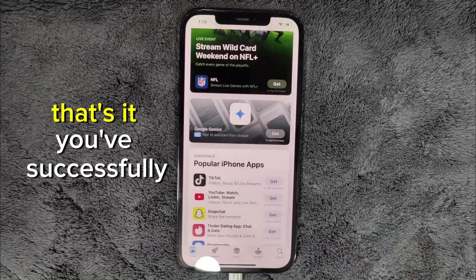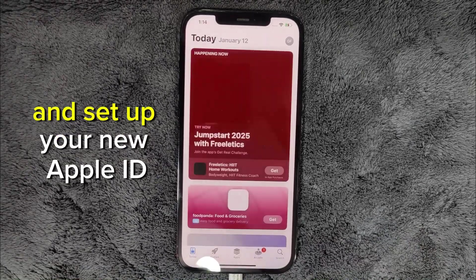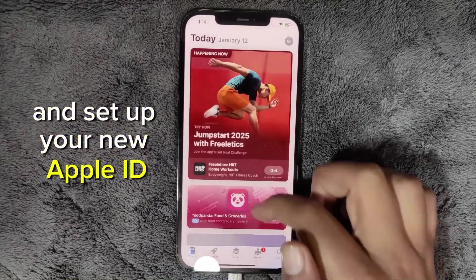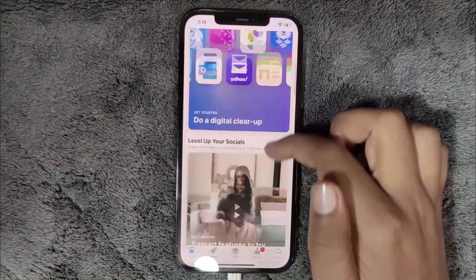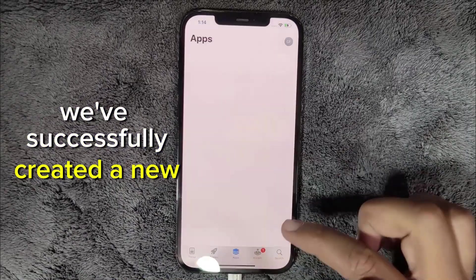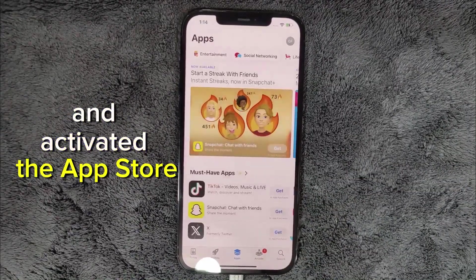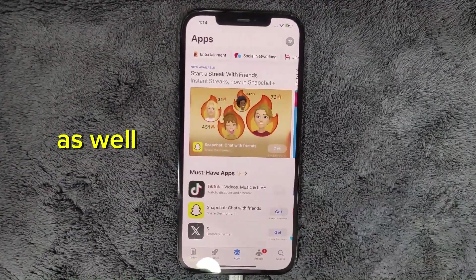That's it. You've successfully created and set up your new Apple ID. We've successfully created a new Apple account and activated the App Store as well.